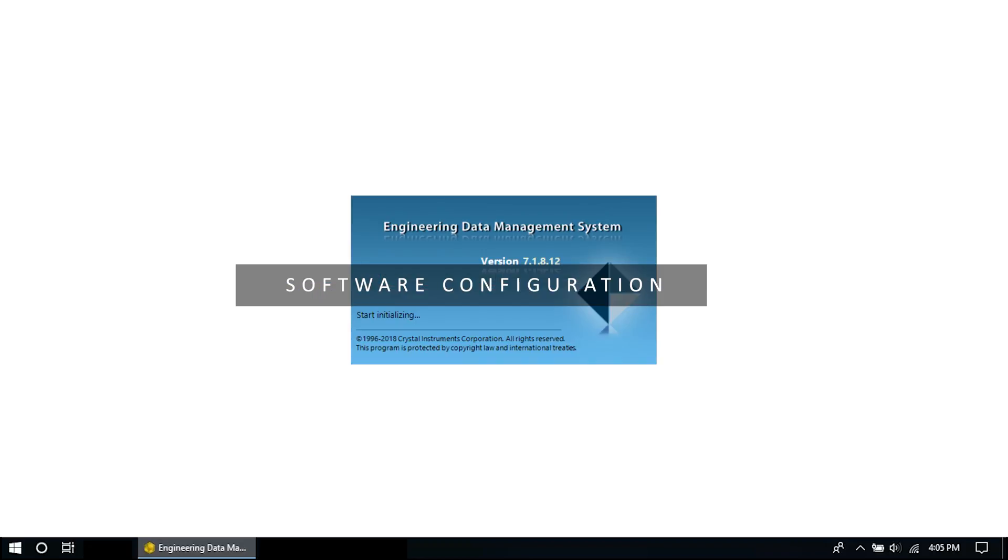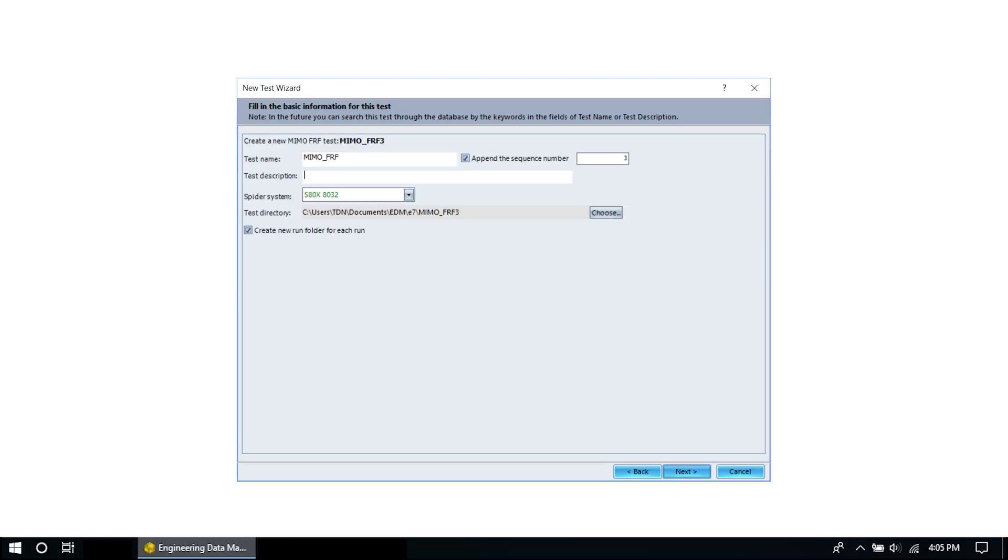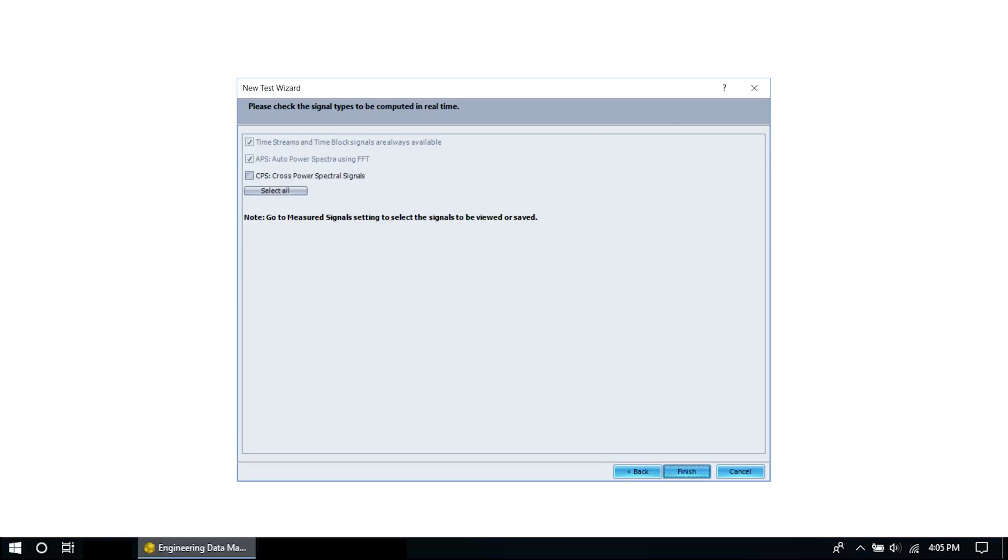Now let's begin configuring the modal software. Start EDM modal and open the new test wizard. Here you can see a list of modal test types. Choose MIMO FRF test and follow the remaining steps of the test wizard.